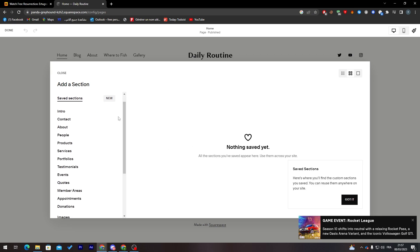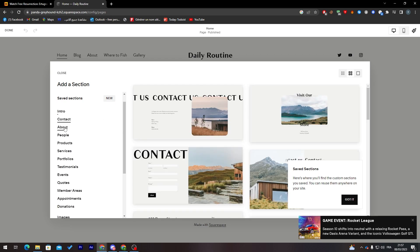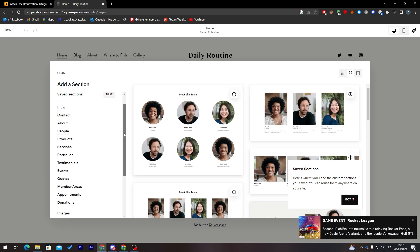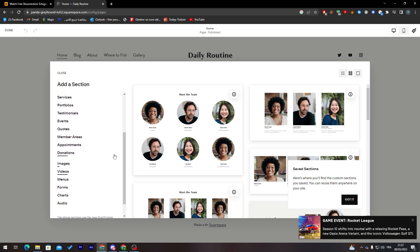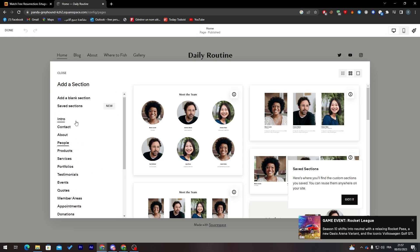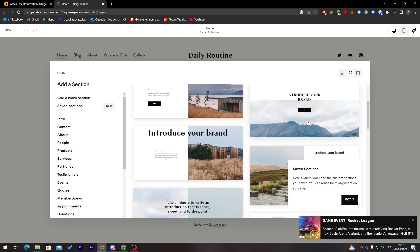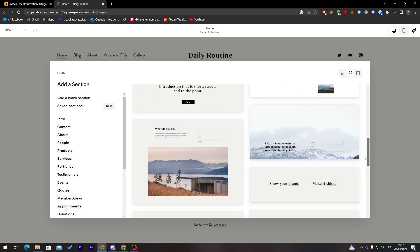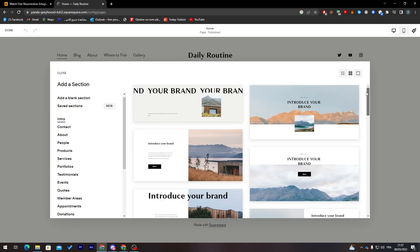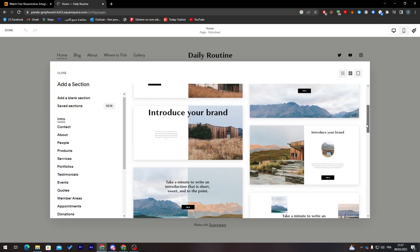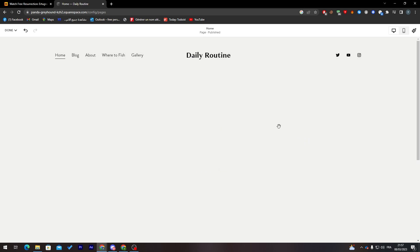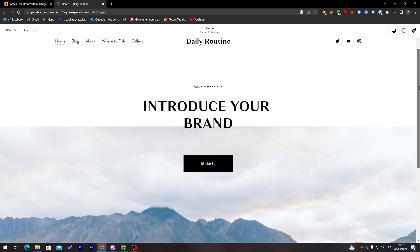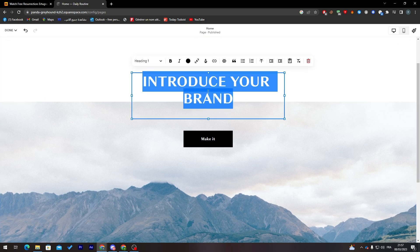You can do whatever you like — there are options like intro, contact, about, people. We'll start with 'Intro'. Let's go to intro and pick something that looks good. I'm going with the first one — click on it and it will be added to your website.